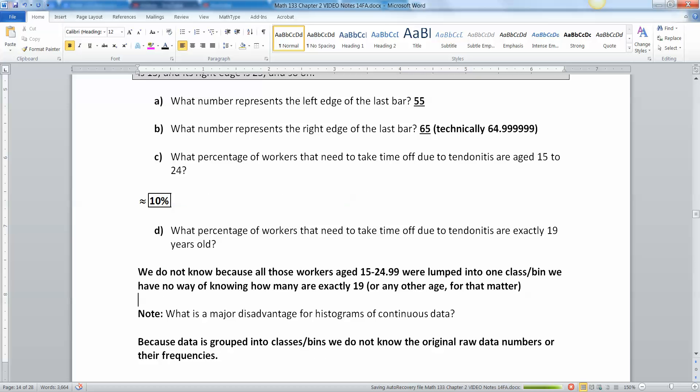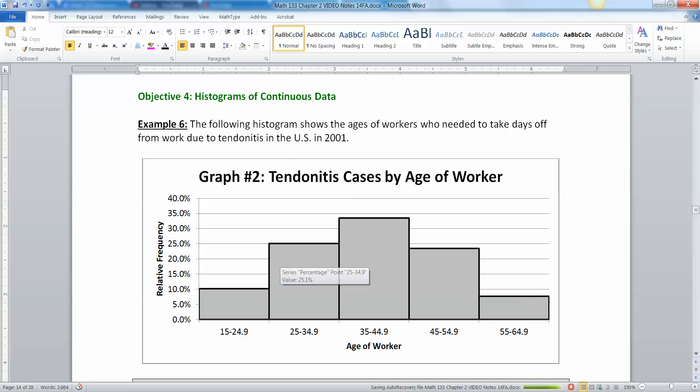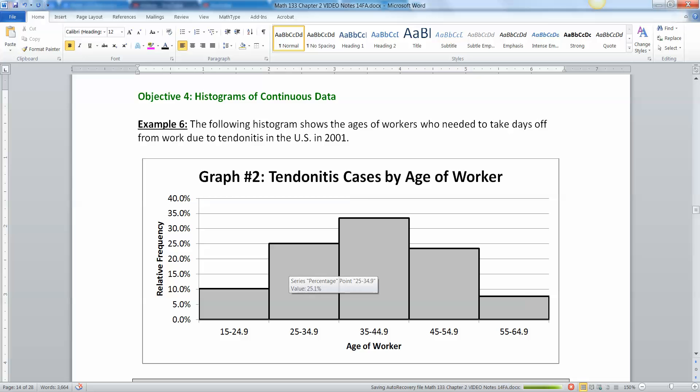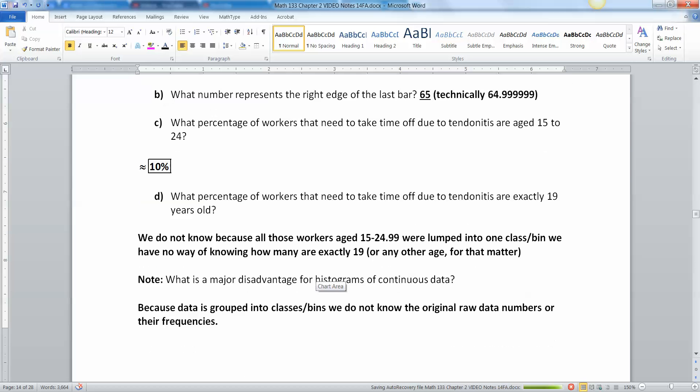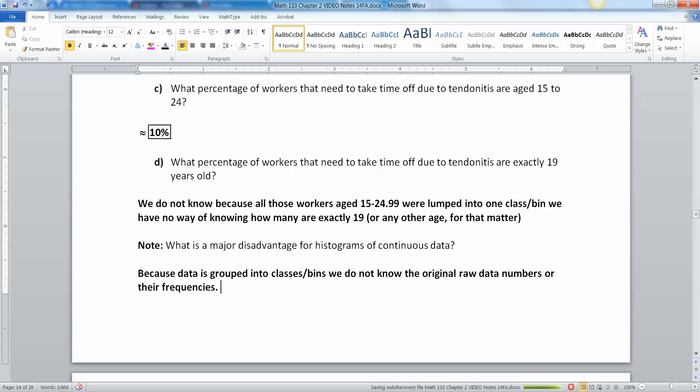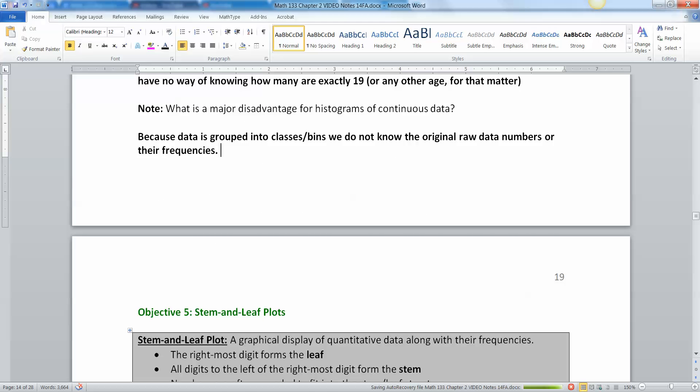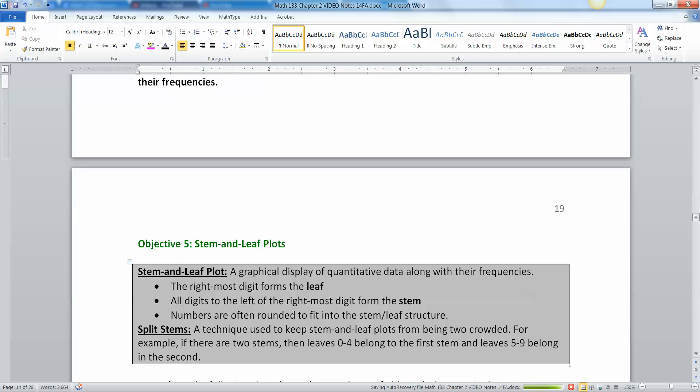And now you're seeing the real disadvantage with a histogram for continuous data, which is that you don't know how many are in each group. I mean, you know that there's 25% in here but you don't know if they're all 25, if they're all 33. You have no way of knowing. You don't know the original raw data numbers nor do you know their frequencies. We'd like to know how many people were 17 or 18, you don't know any of that information because everybody was lumped into groups.